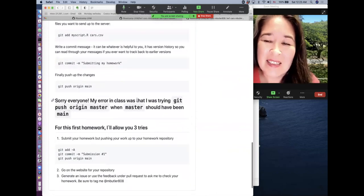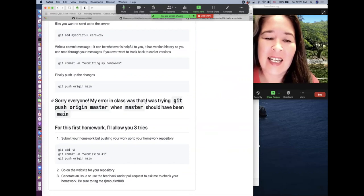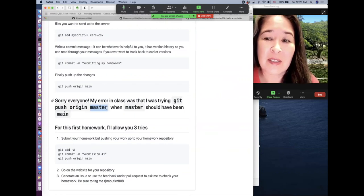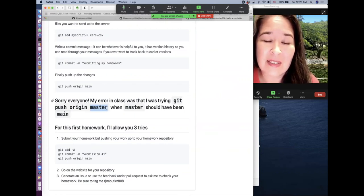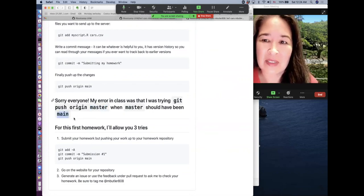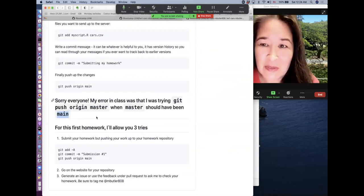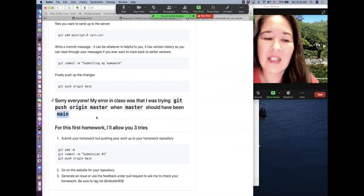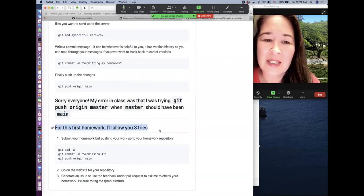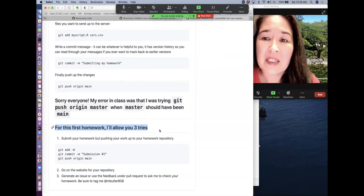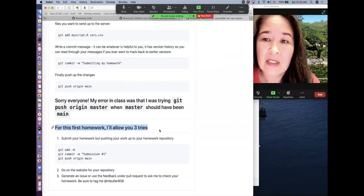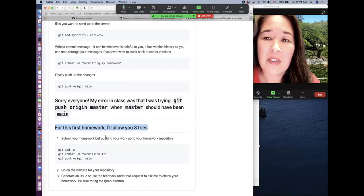And then finally, how to commit and push your changes back to the repo. So I apologize for the errors that I had earlier in class. There used to be a different convention in the naming system, but apparently master is not such a good thing to use these days. Now they've changed master to main, and that was the source of the error. So it's just a simple, all I had to do is switch out the words and everything worked beautifully. And because this is the first homework and we're in the middle of a pandemic and everyone's stressed out, I'm going to allow you three tries. So you can have three chances to submit your homework and get comments on it before the due date. So make sure that you start early.